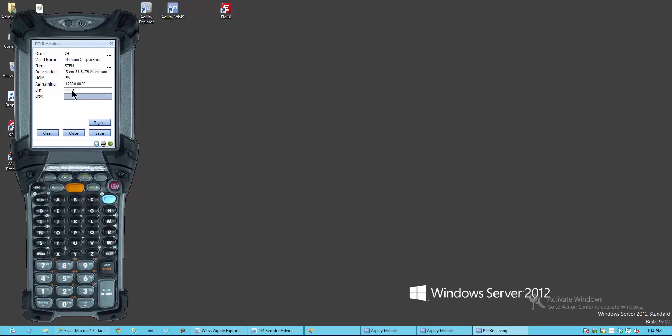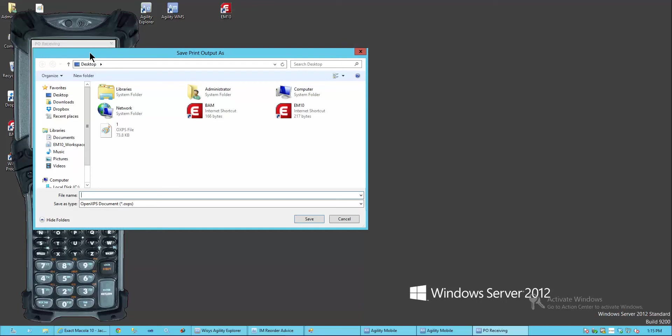And you'll notice that I'm going to receive those to my dock bin. I'll go ahead and receive all 12,000 to my dock bin. And those are received and I'll go ahead and print a label.